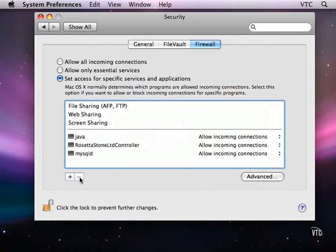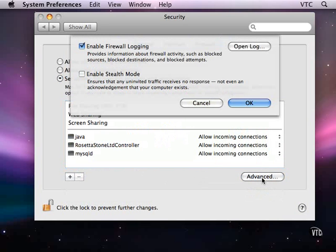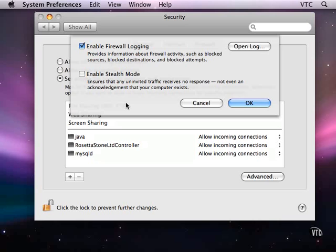The last piece of the firewall you should know about is stealth mode. Even if the firewall is turned on and you're not going to allow access, it is possible over the network for another device or program to poke around and see if your computer exists.